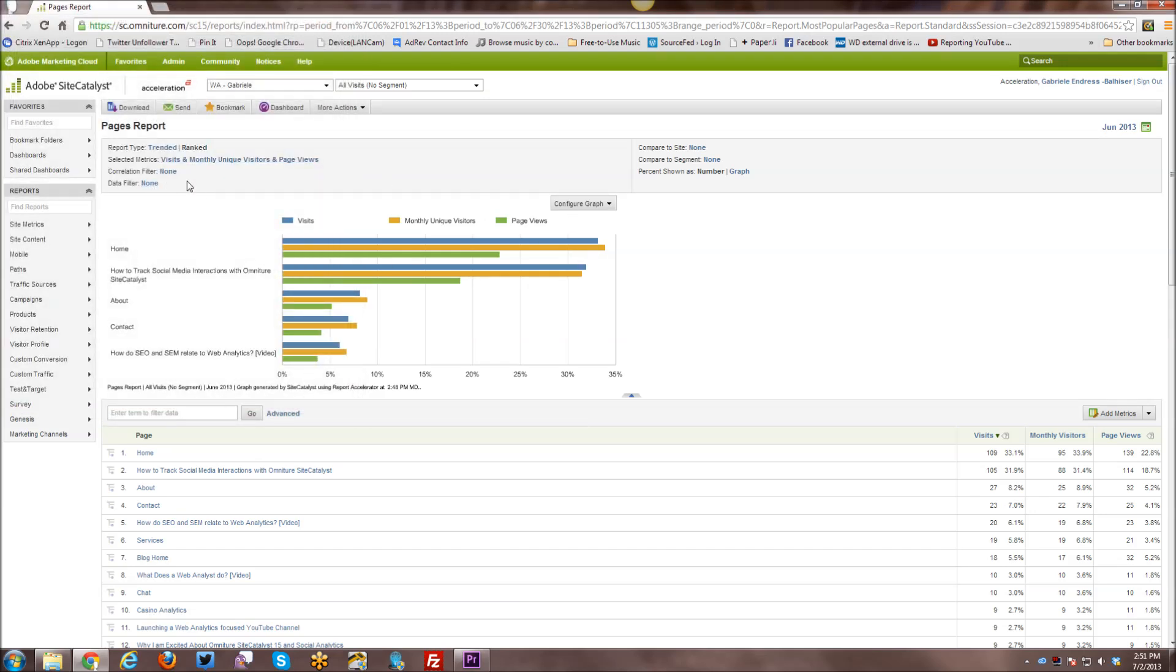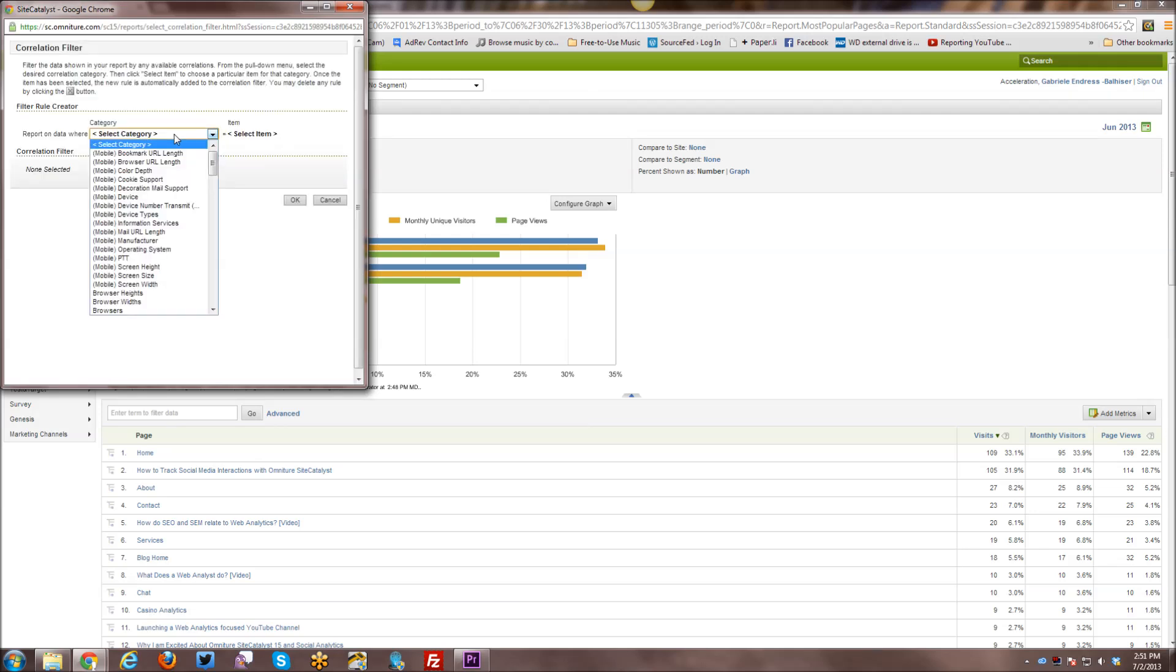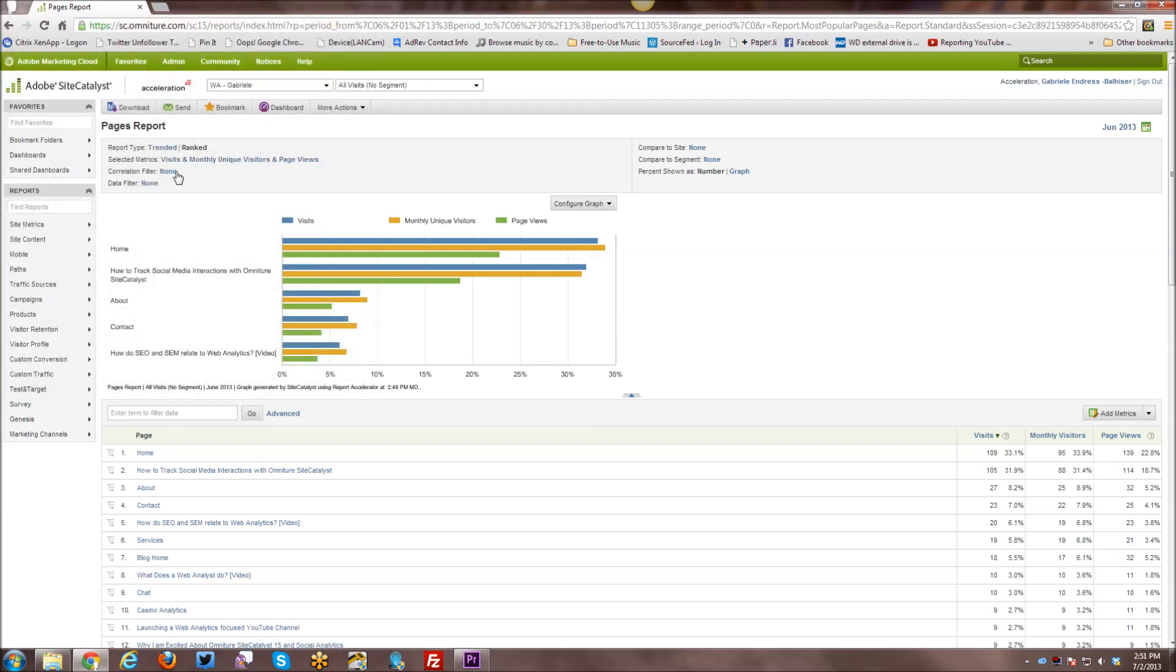Besides that, you can have a correlation filter. And you can actually see the various correlation filters here. You can select them, etc., and look at the data in that way.